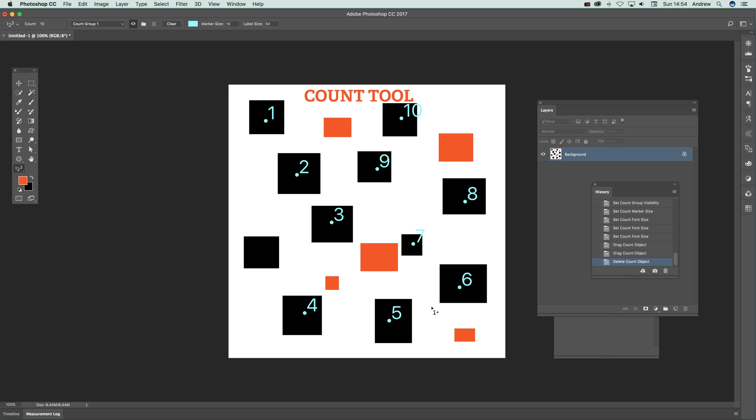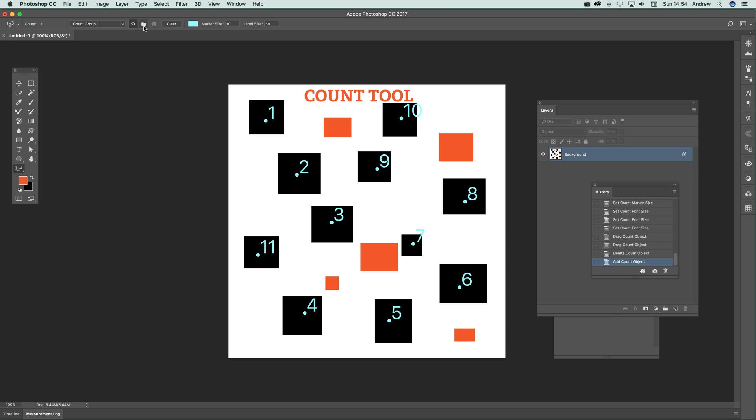Of course you can just click there again and that becomes 0.11. Now another thing you can do with count tool is you can go over here and you can see count tool—you can rename it, but you can also add another group.